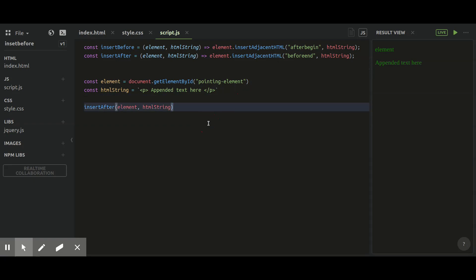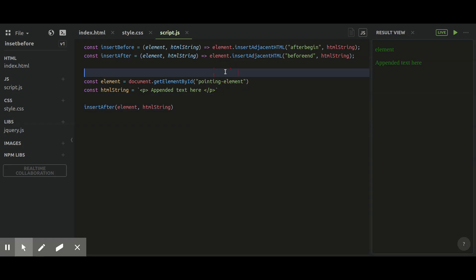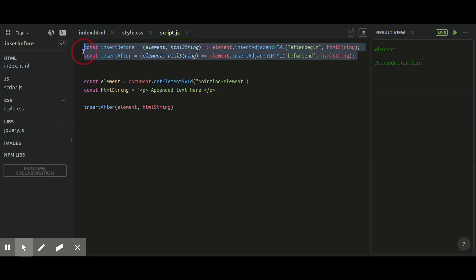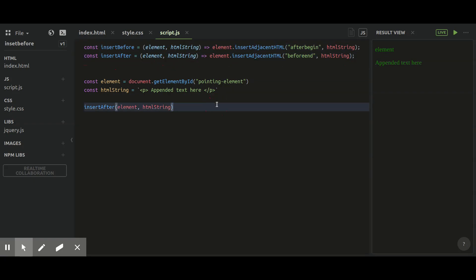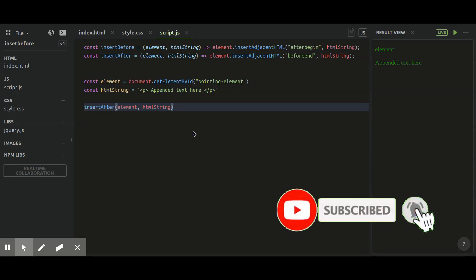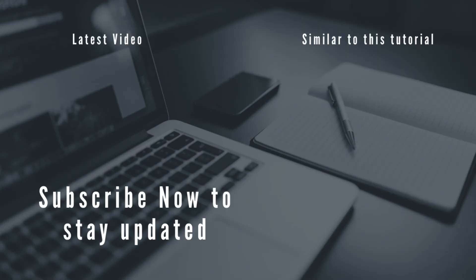This is how you can use insertBefore and insertAfter functions in your code. It's really amazing that you can append any element into your node. Thank you very much for watching this episode. Please hit the like button if you found it informative, share it with your friends and colleagues, and please don't forget to subscribe to my channel for more episodes like this.